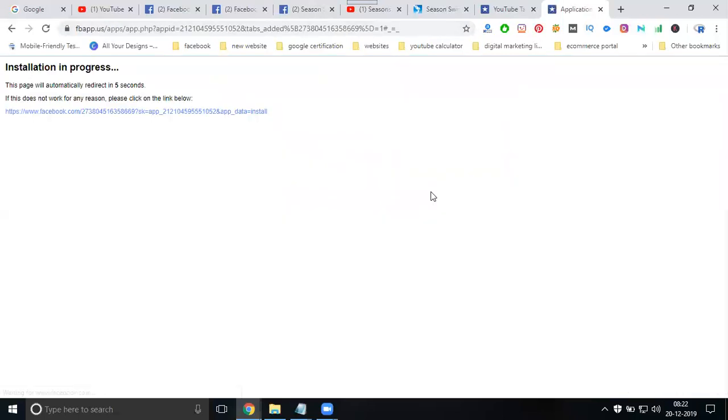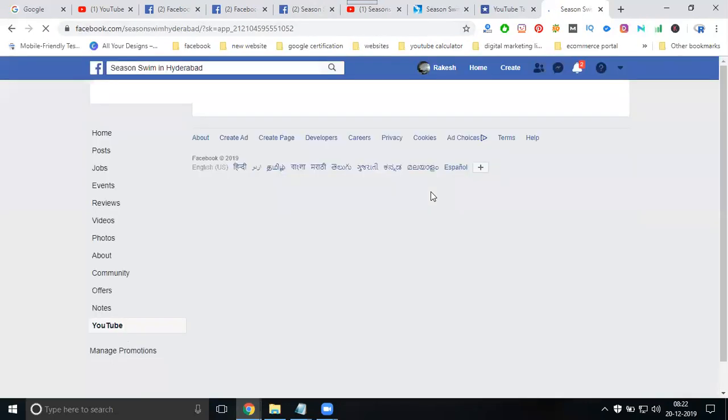Today we are showing two options: one is the welcome video, and the second will be total channel videos.